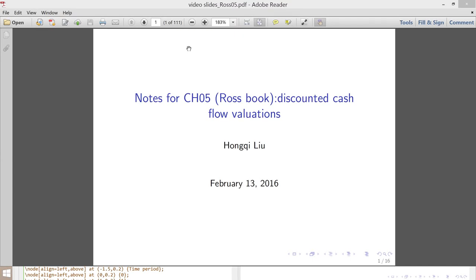Hello everyone. In this video I will talk about chapter 5 in the Roth book. I plan to spend three lectures on this chapter. Last Tuesday we covered the first part, and in this video we'll cover the second part. In the in-person meeting this coming Friday we will cover the last part.